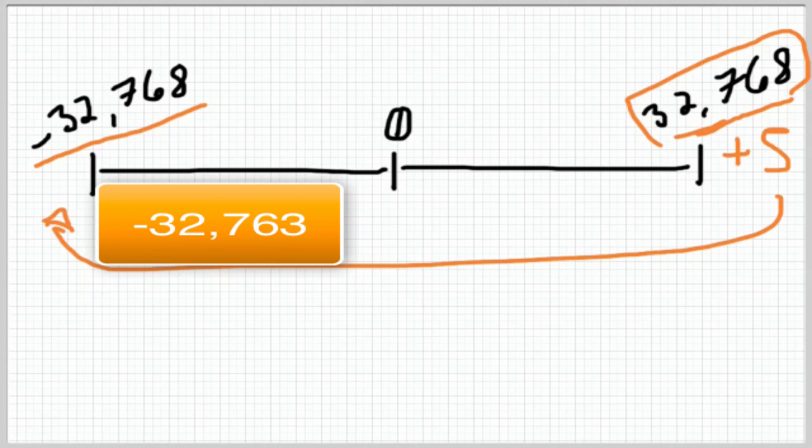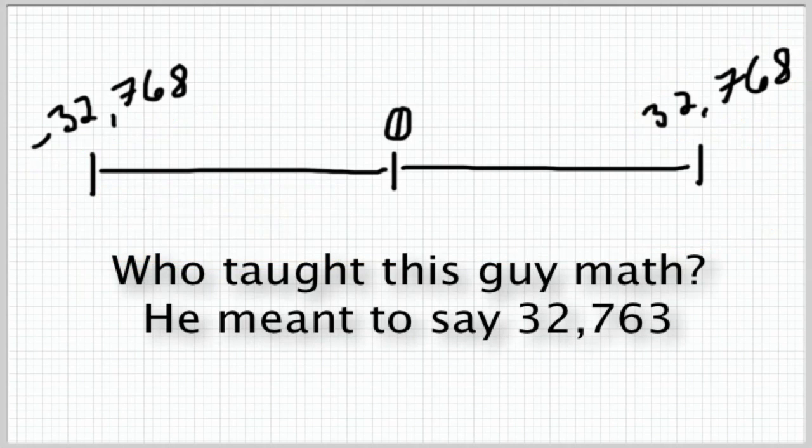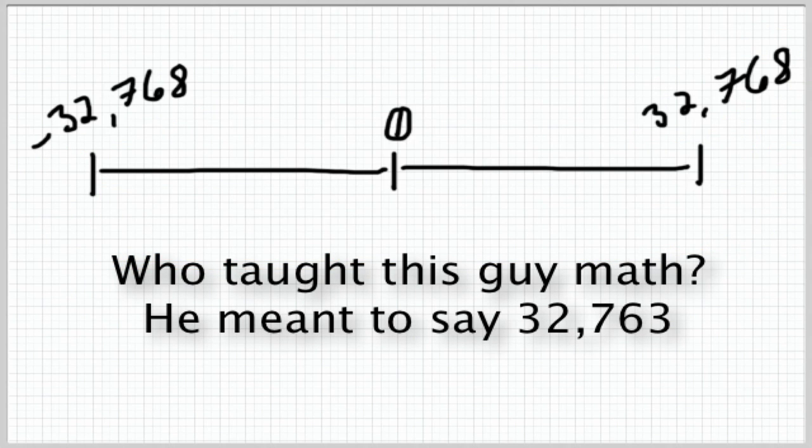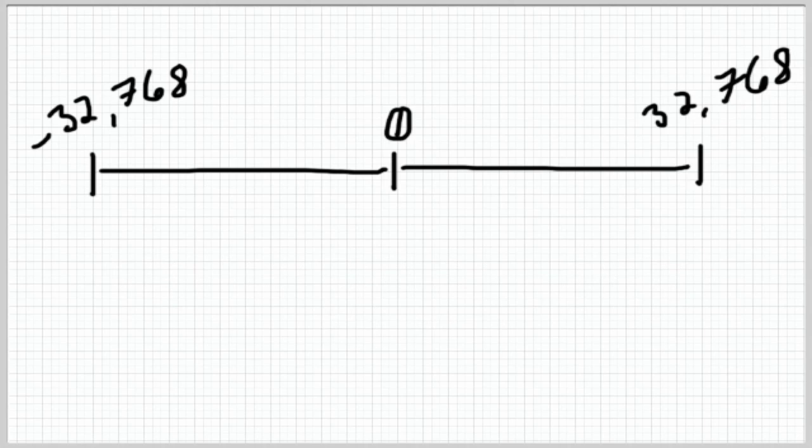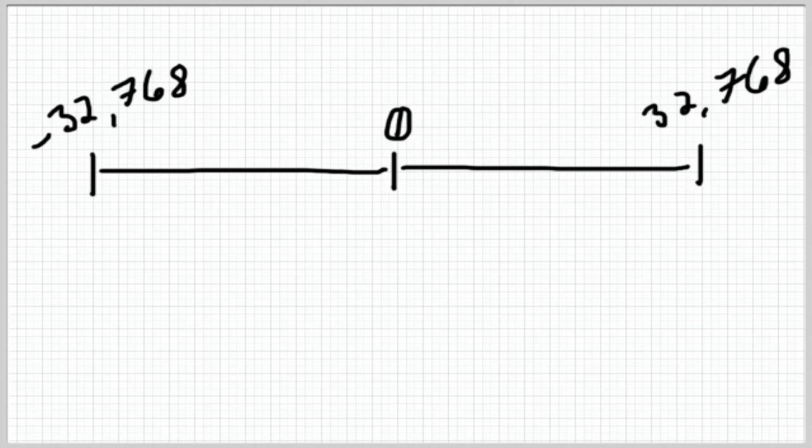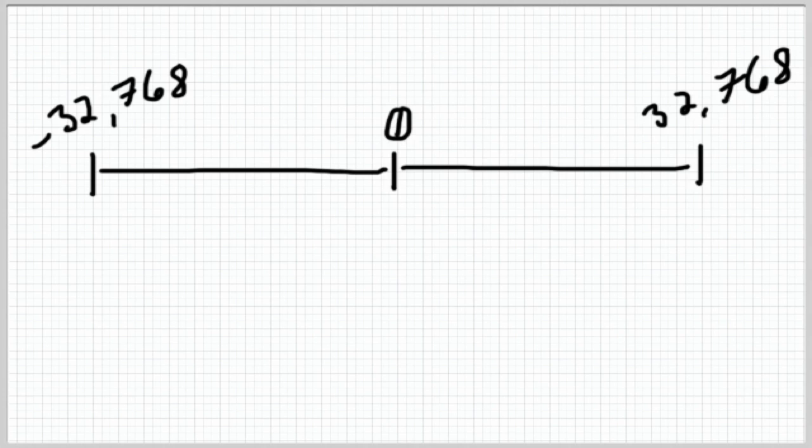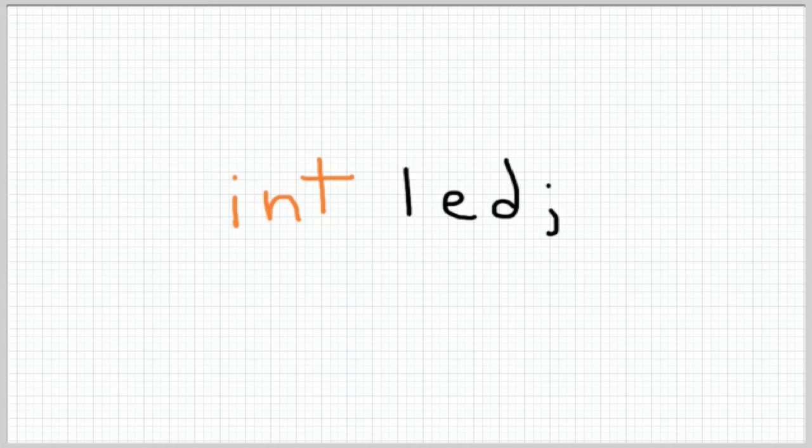And then if you subtracted 5 from negative 32,768 you'd actually get positive 32,762. The reason this is is because when we specify data types basically what we're telling the compiler is to set aside so much space for this information for this variable and it's only going to allow so much space and it's only going to let you use so much of that space. We're not going to get too much into the details there but that's kind of the why behind the how or the how behind the why.